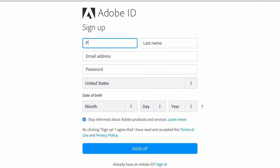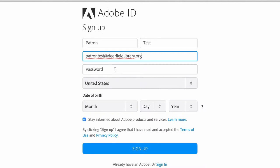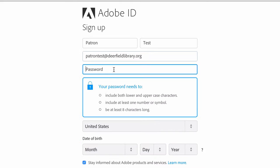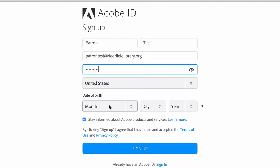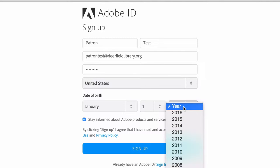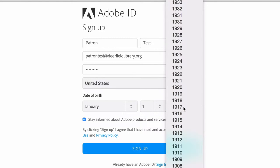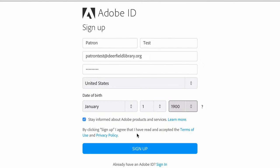Put in your name, email address, create a password, put in your birthday, and click Sign Up.